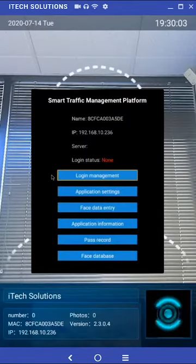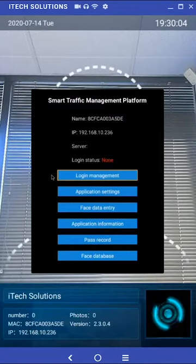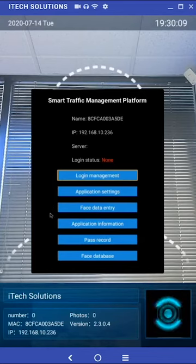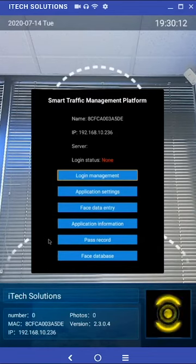This brings up a submenu with the following options: login management, application settings, face data entry, application information, pass record, and face database.